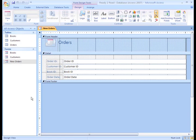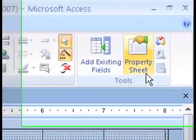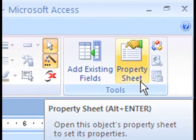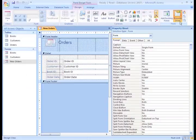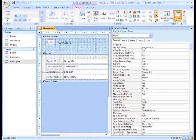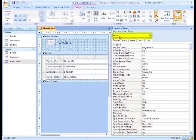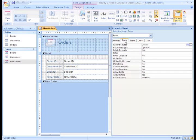If the property sheet is not already open, click on the Property Sheet command in the Tools group under the Design tab. Make sure form is selected from the drop-down since that's where we want to make our changes.